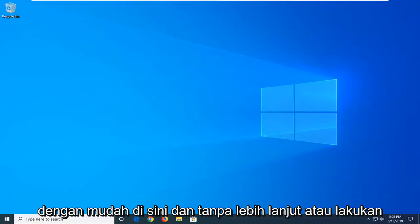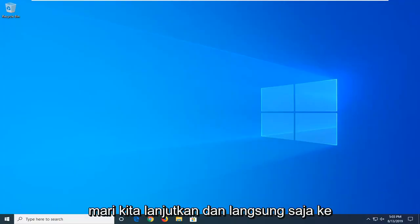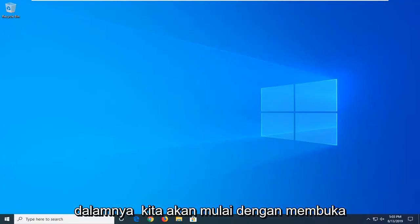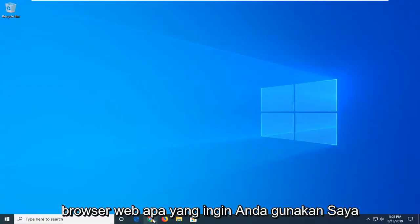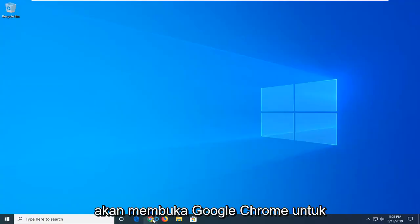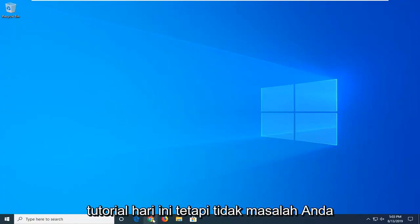Without further ado, let's go ahead and just jump right into it. We're going to start by opening up the web browser. It doesn't matter what web browser you want to use — I'm going to open up Google Chrome for today's tutorial.